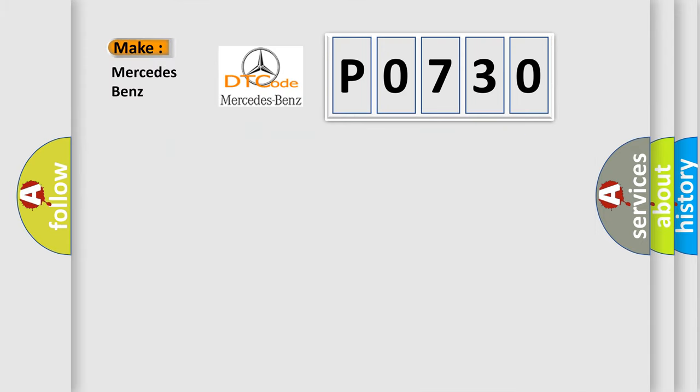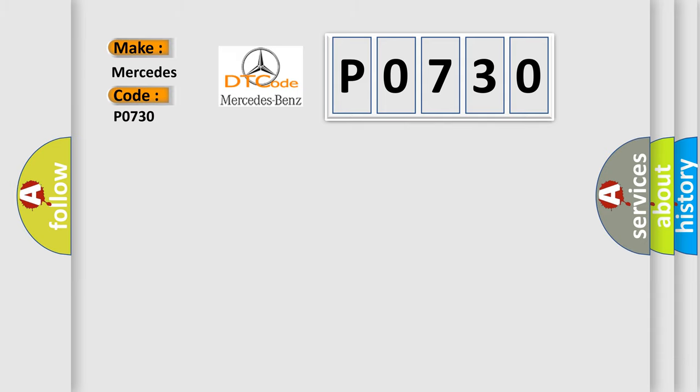So, what does the diagnostic trouble code P0730 interpret specifically for Mercedes car manufacturers?